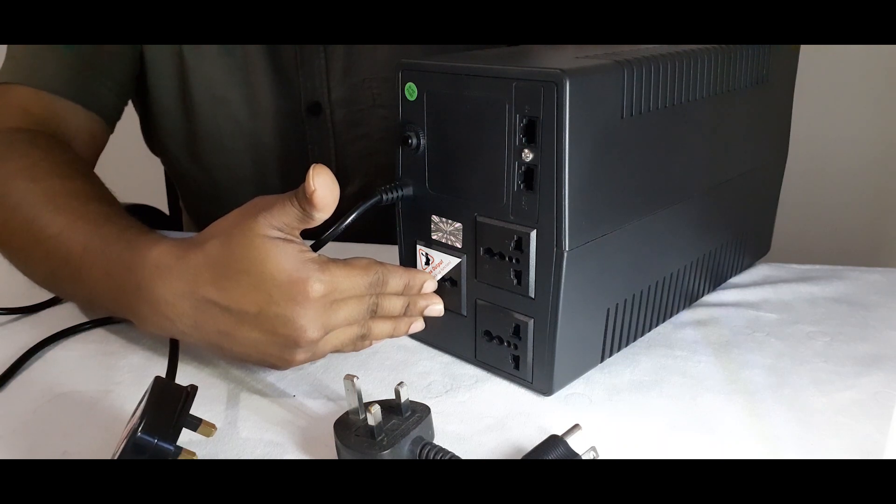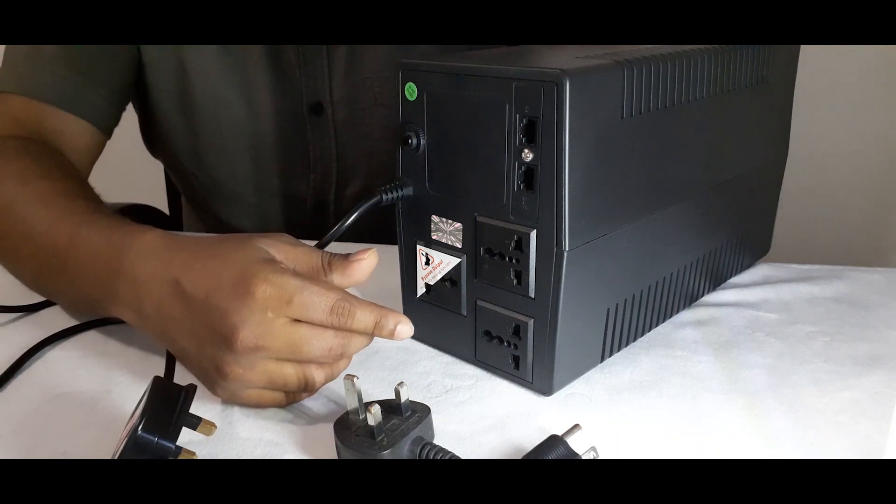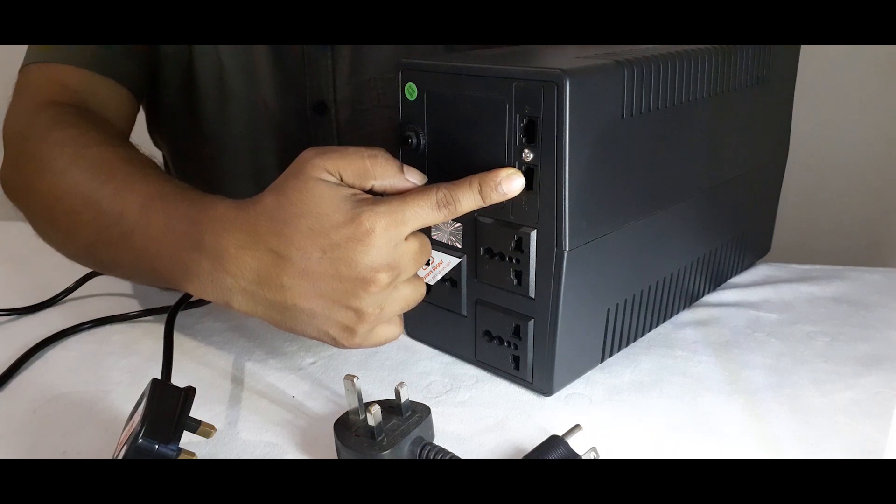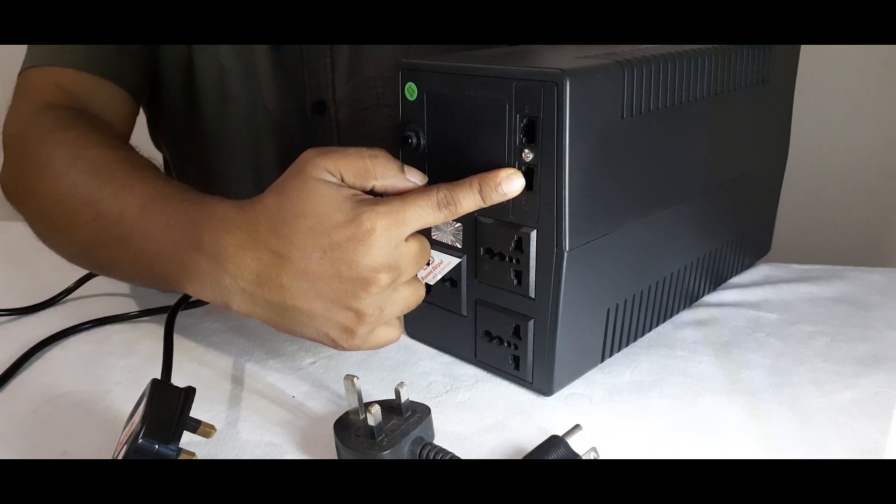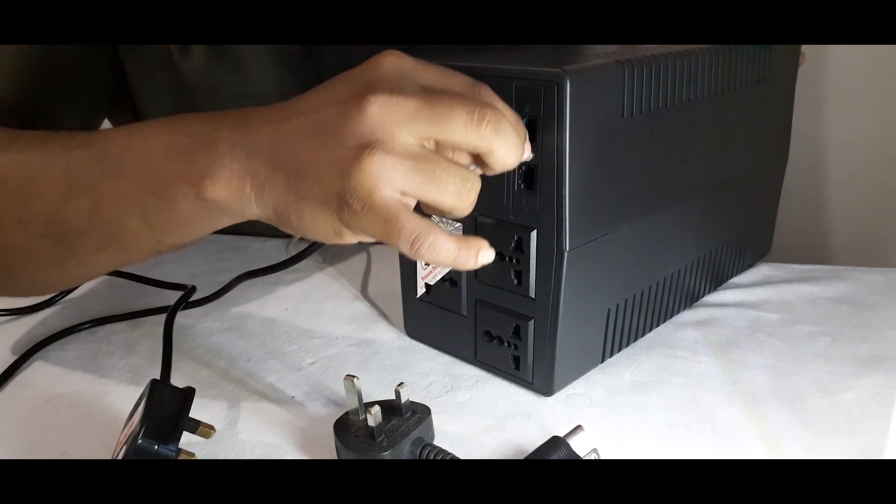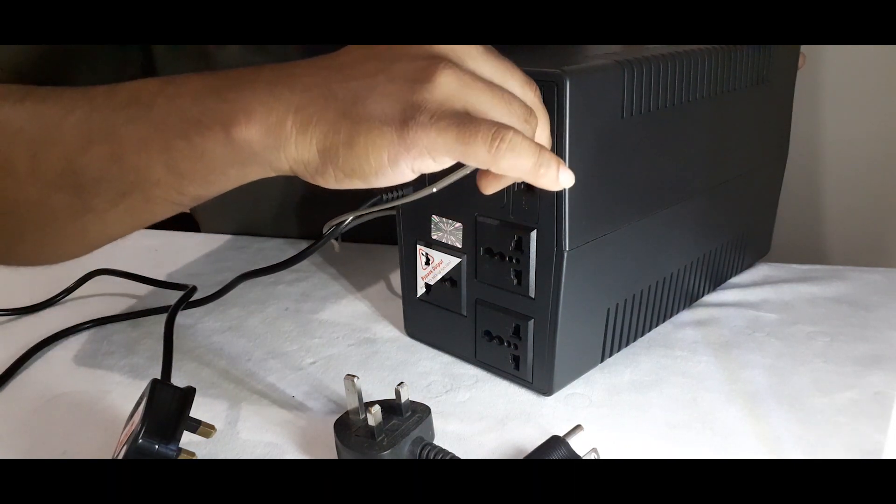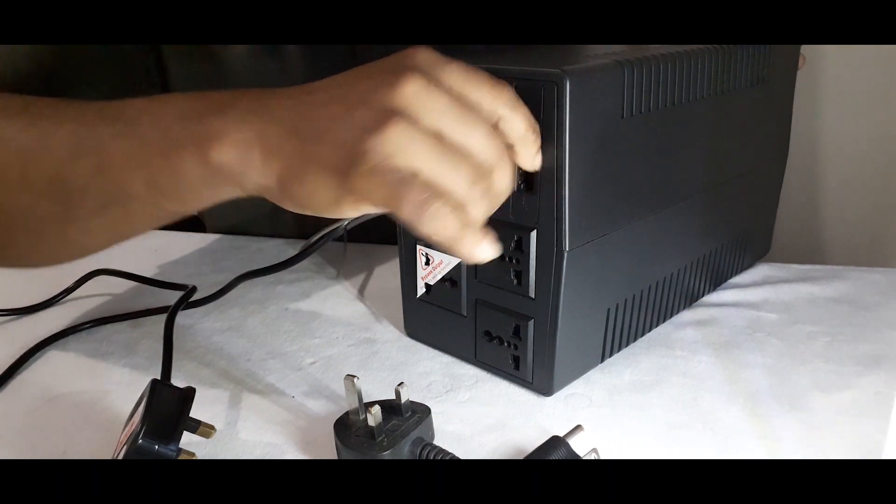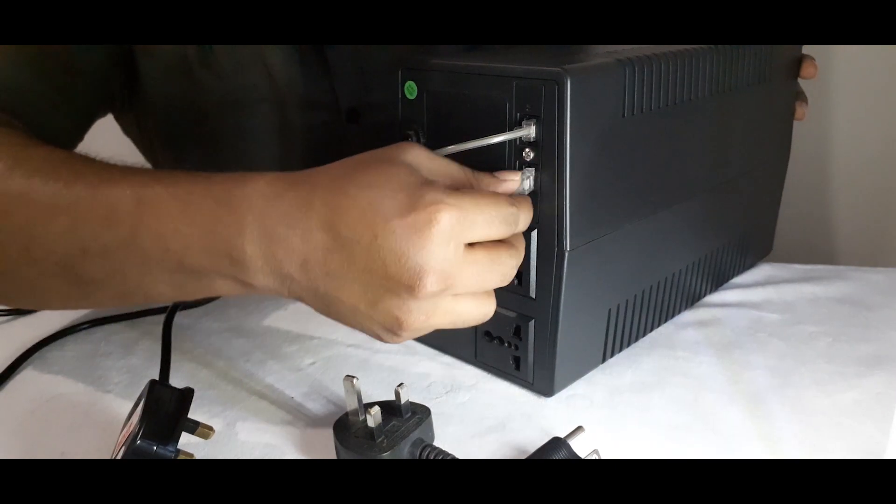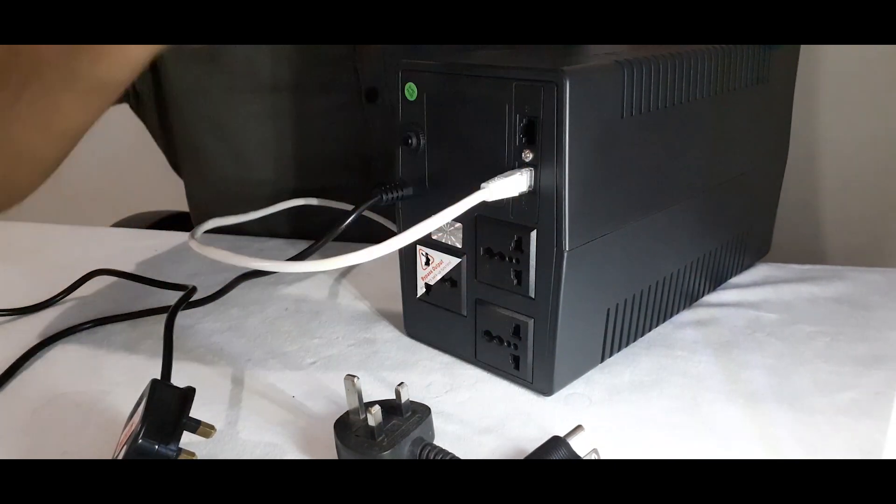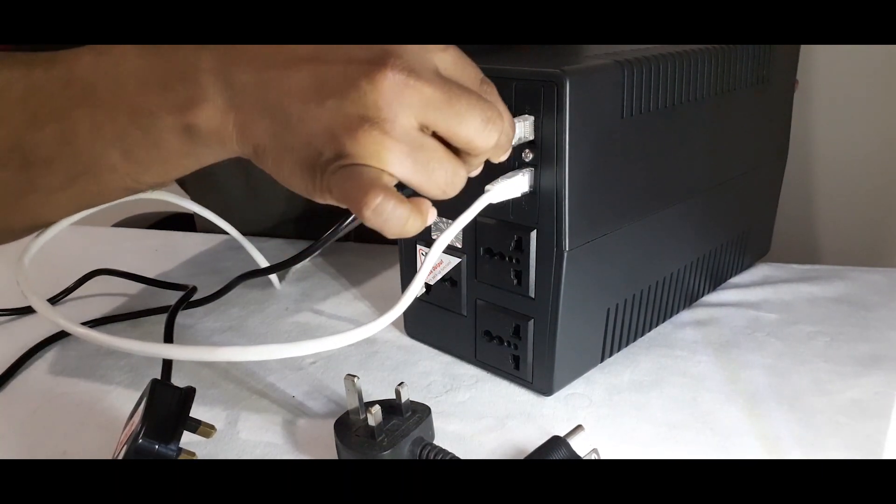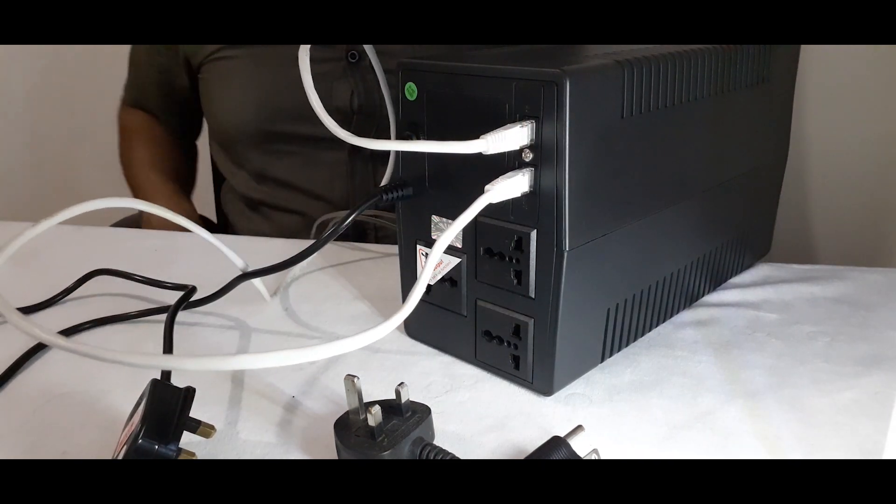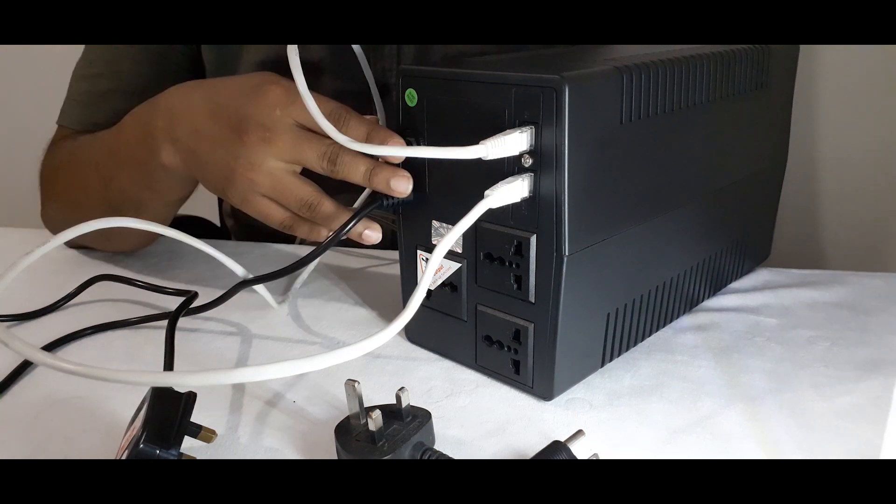This device also includes sockets for network protection. So you can plug your telephone line, network cable. And this will provide surge protection for your network device as well.